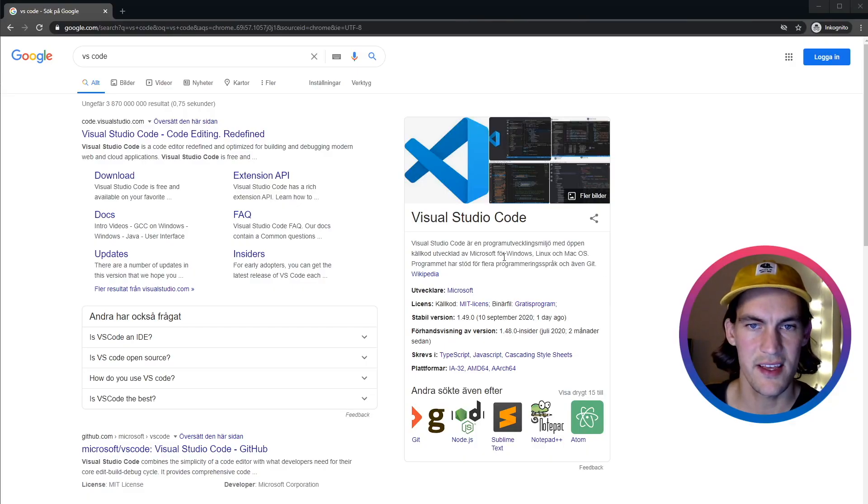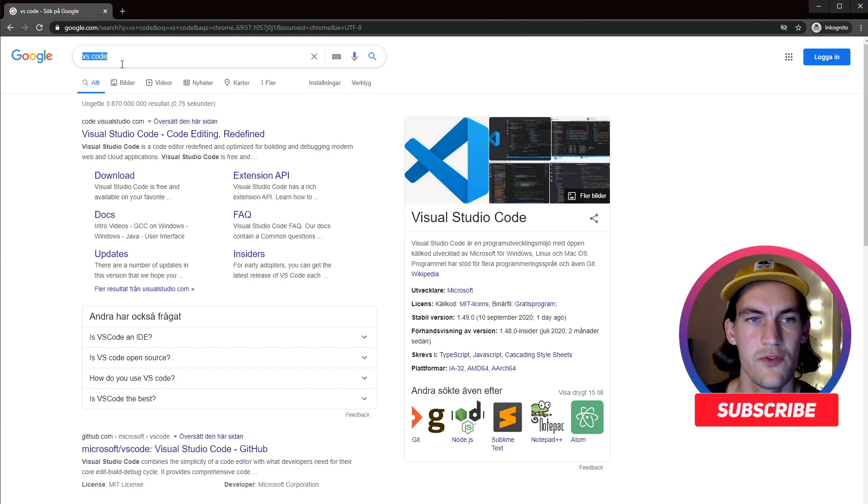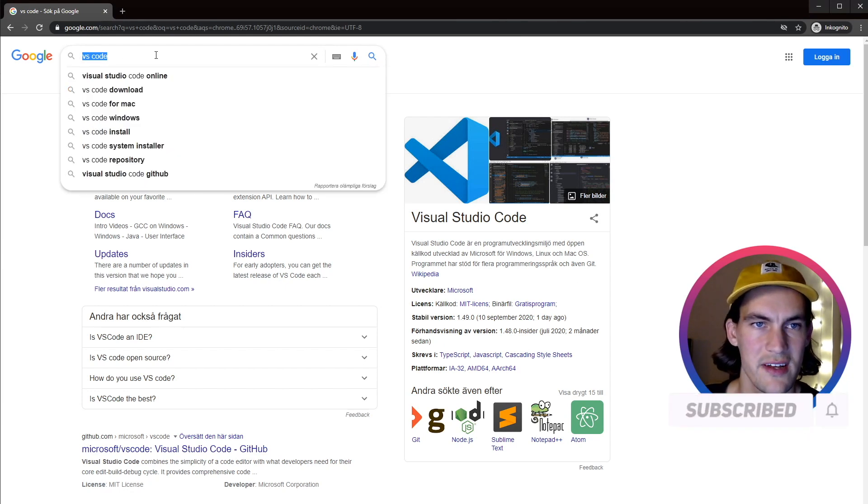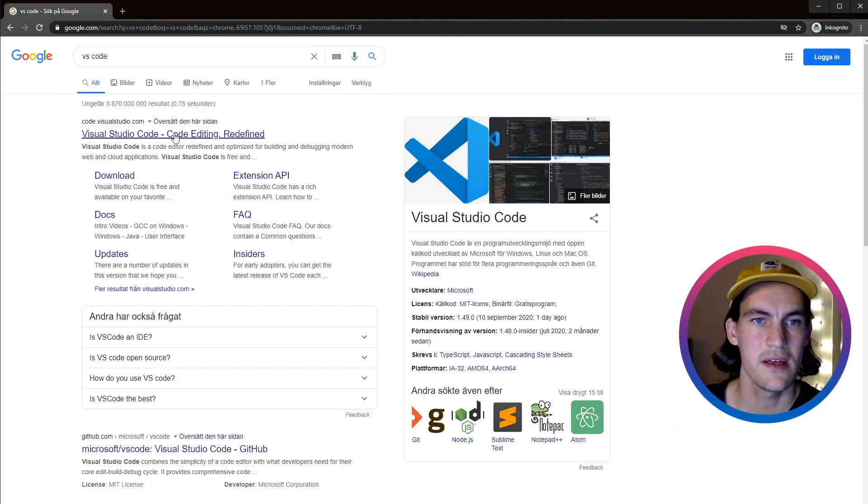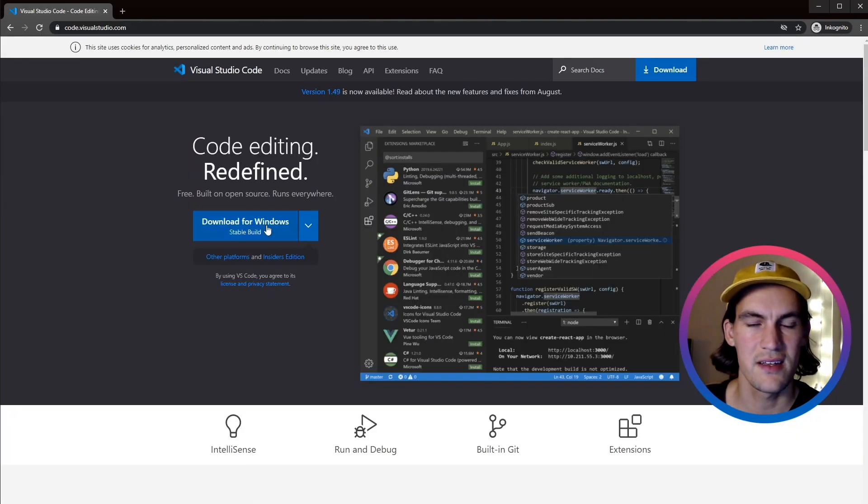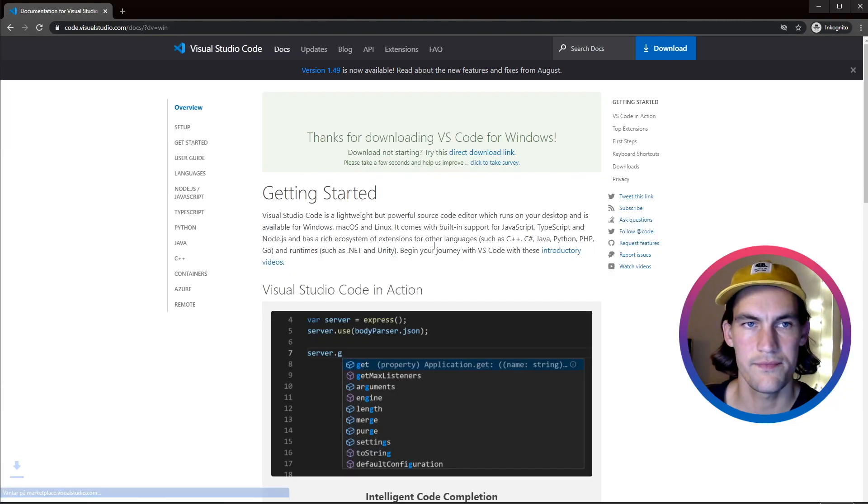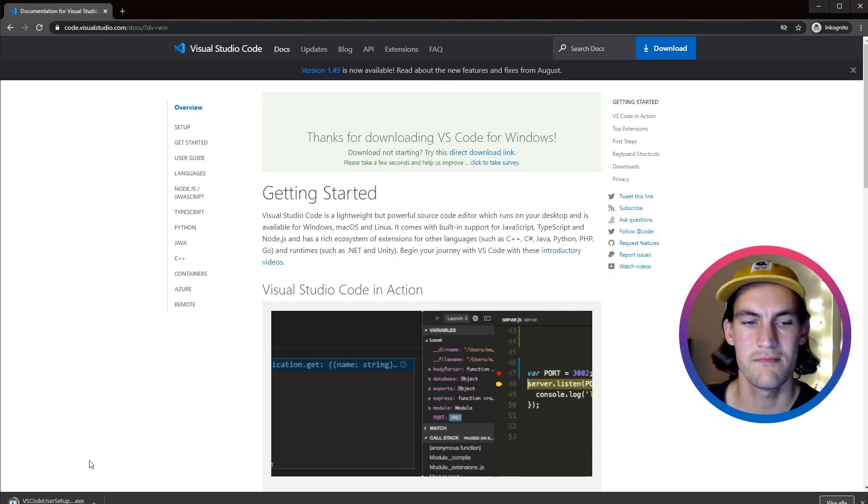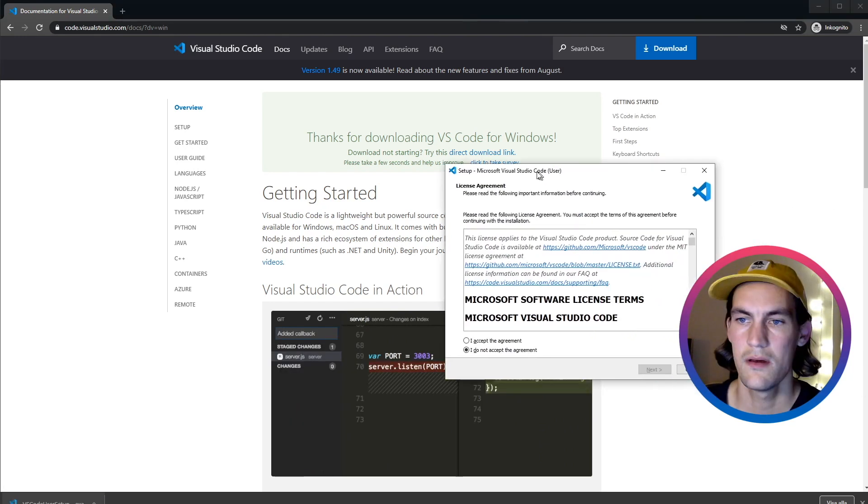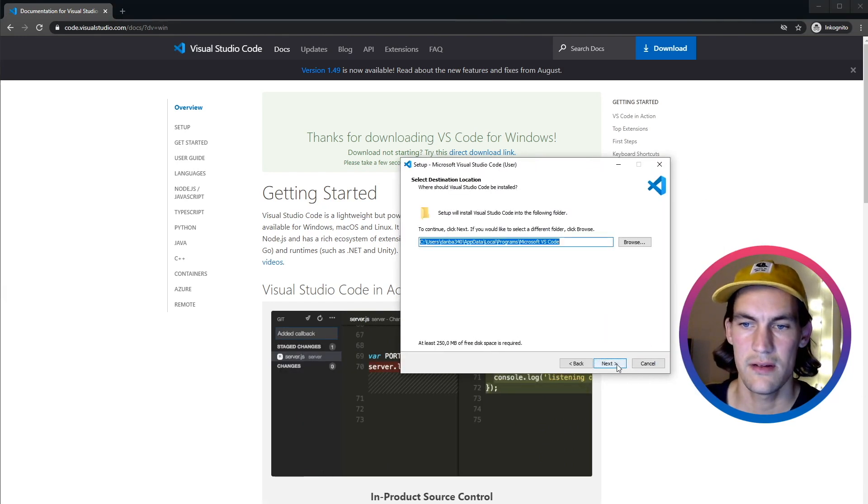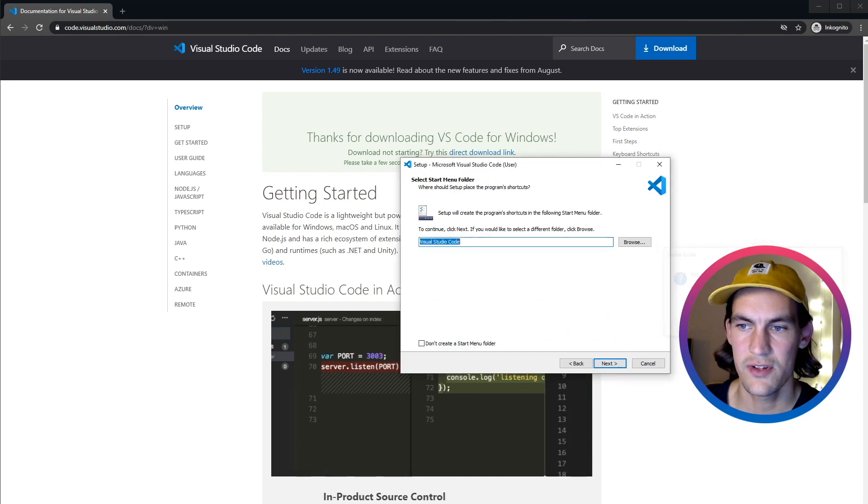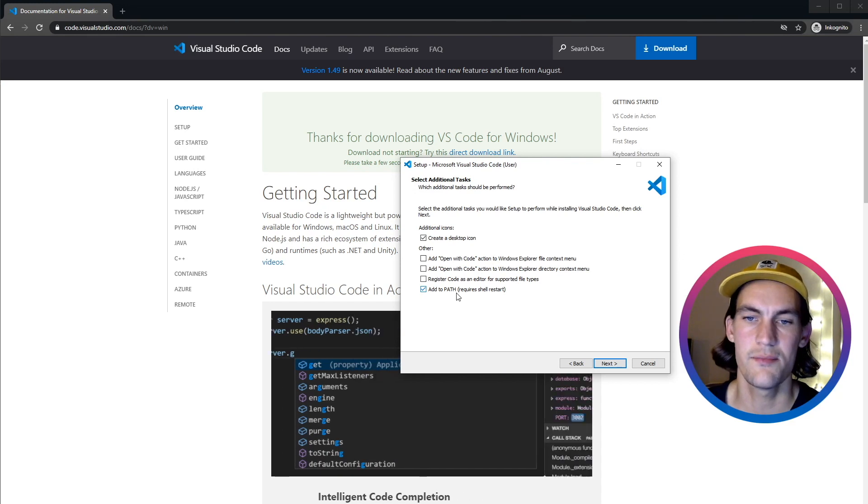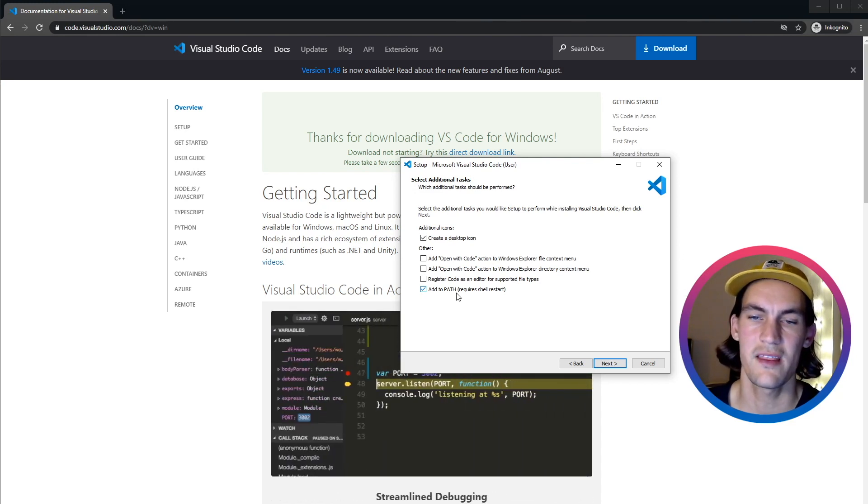All right, let's get on with the tutorial. So first step is to install Visual Studio Code. I just googled for VS Code here, and I will click the first link and then download for Windows. We will accept the agreements, choose a location, and create a desktop icon. We will add Visual Studio Code to the path because then we can do 'code' inside our terminal and open Visual Studio Code.